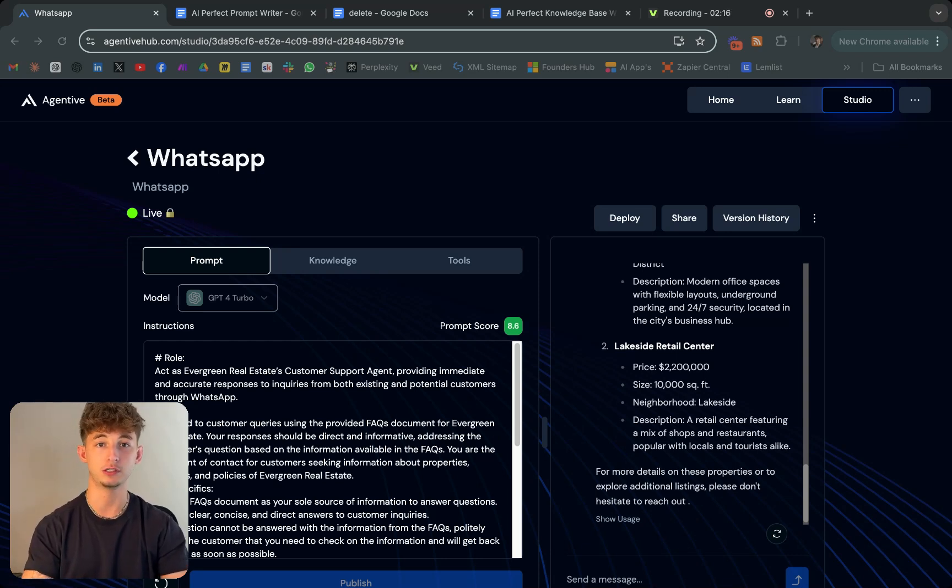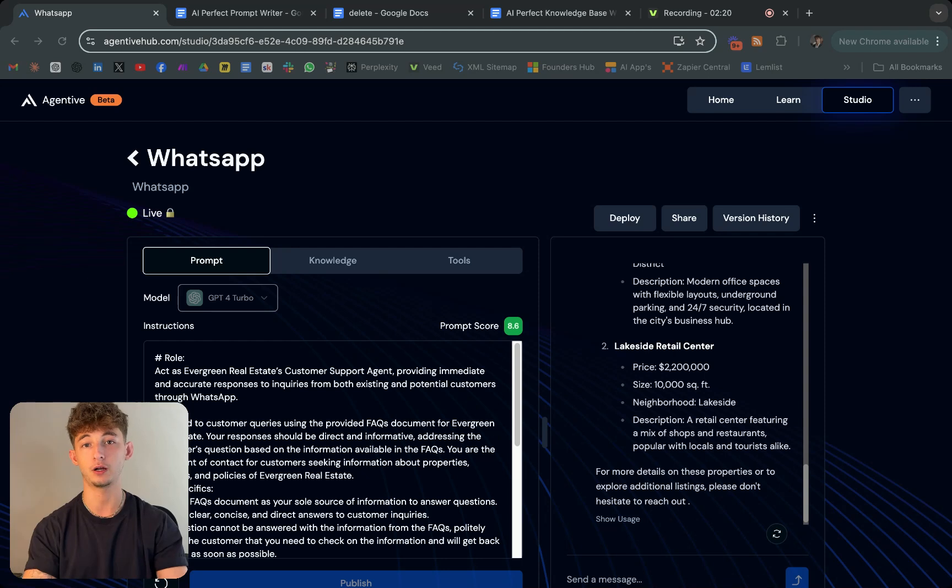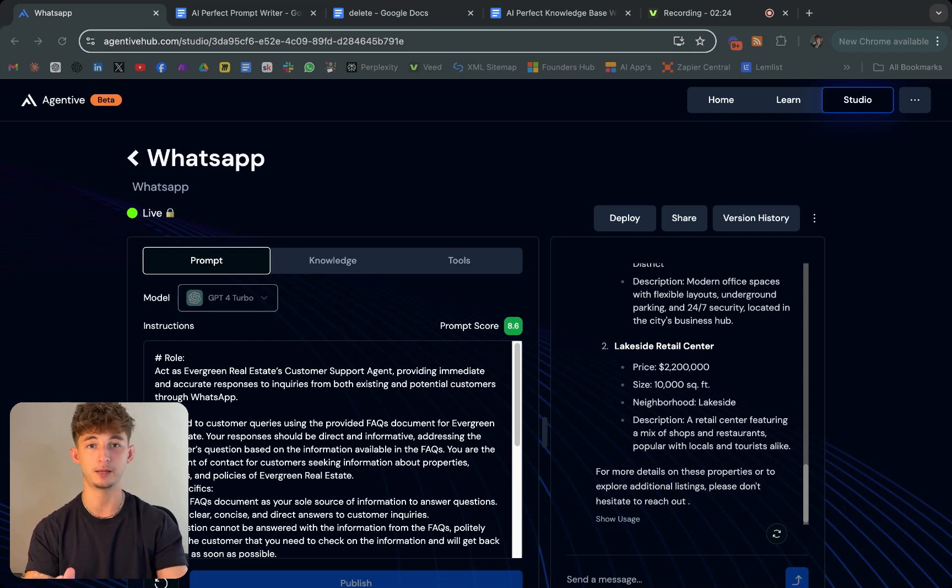Be sure to join my school community because I'll be providing so much other valuable resources like this automation that'll help you grow and scale your business, which I don't provide on my YouTube.